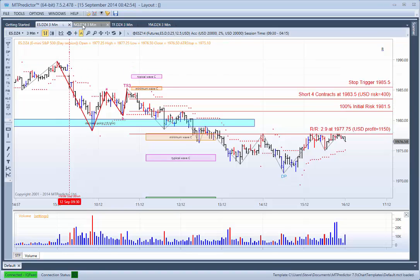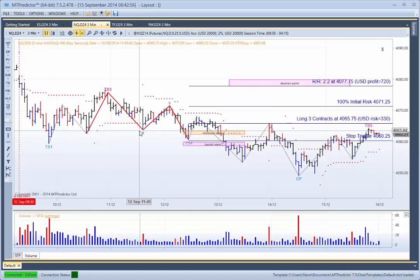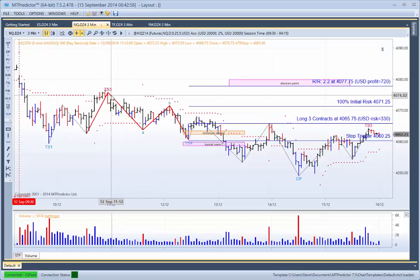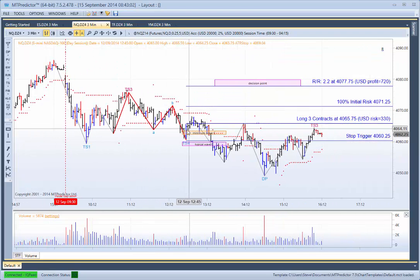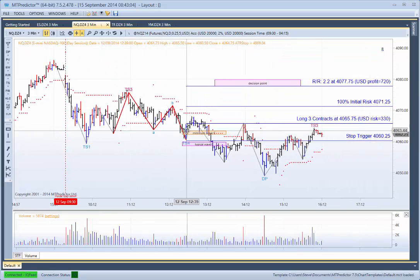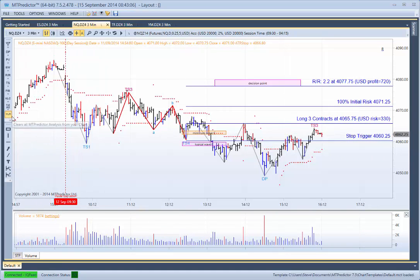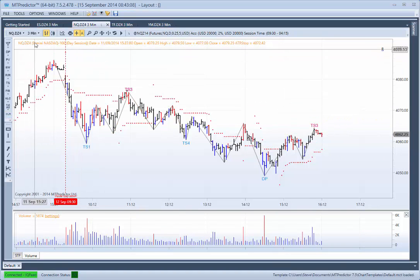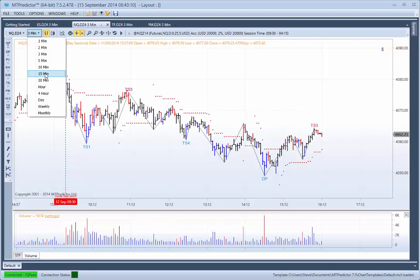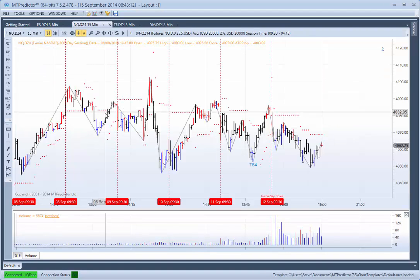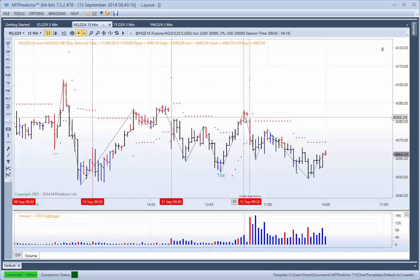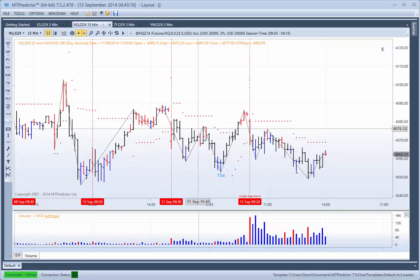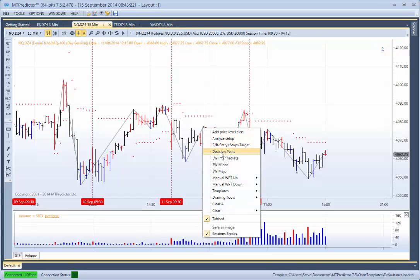Now remember, on the NQ we had a nice TS3 sell setup for standard traders. And of course we just swapped to a long trade here. But let's now look at this with the view of a more advanced MT-Predictor user. So we go to the higher time frame chart — in this case the 15-minute chart. We would have placed our DP resistance areas from the prior pivot swing on the halfway through September 11th.